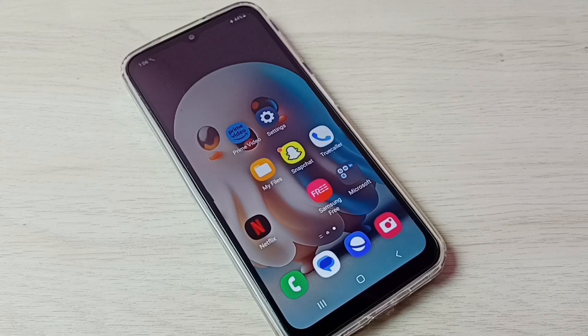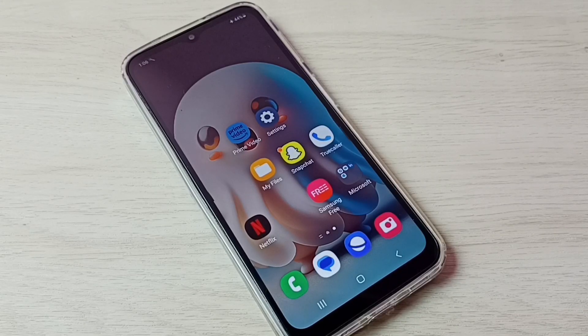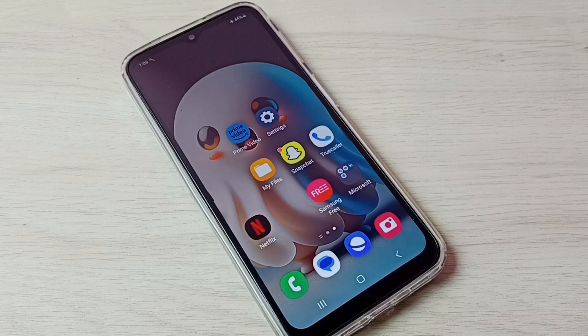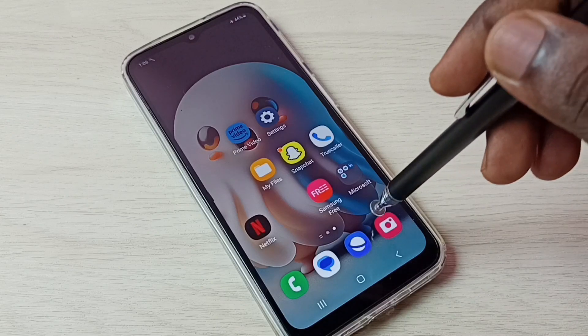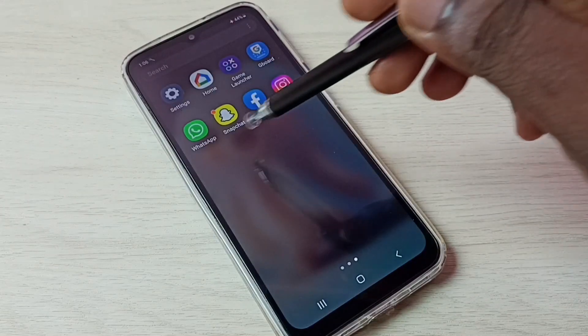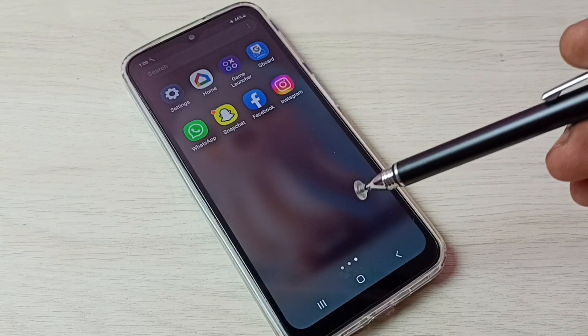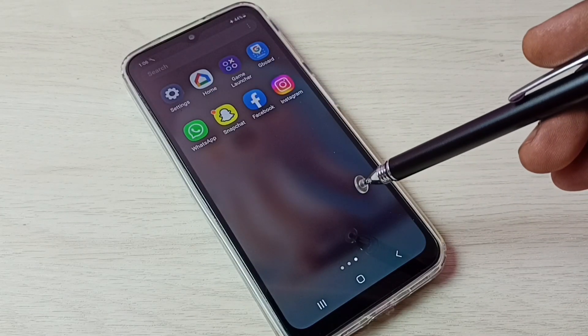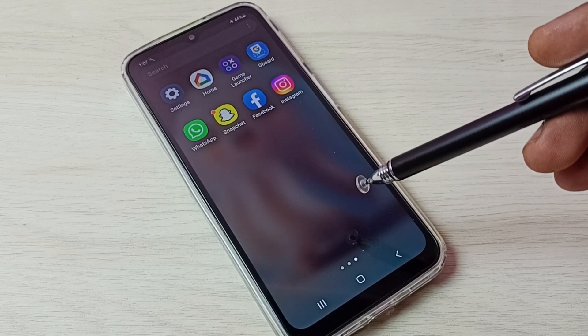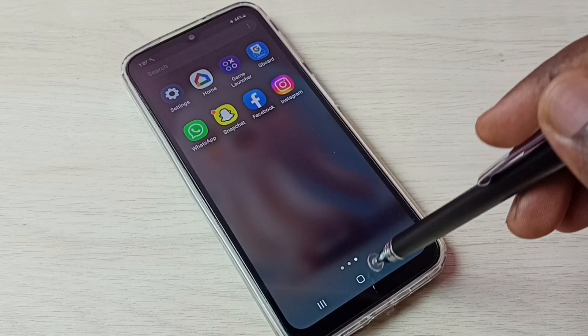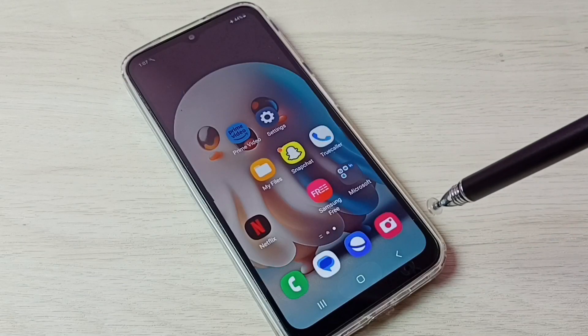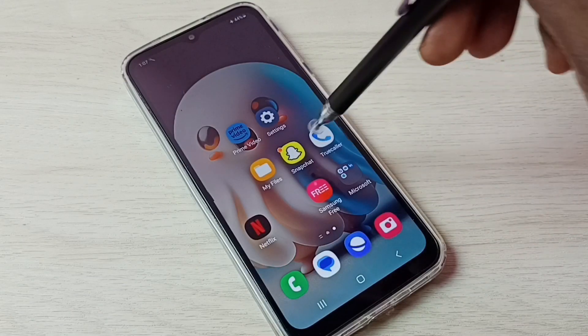Hi friends, this video shows how to create and use dual WhatsApp in this phone. You can see one WhatsApp. I am going to create one more WhatsApp so I can use two WhatsApp accounts.